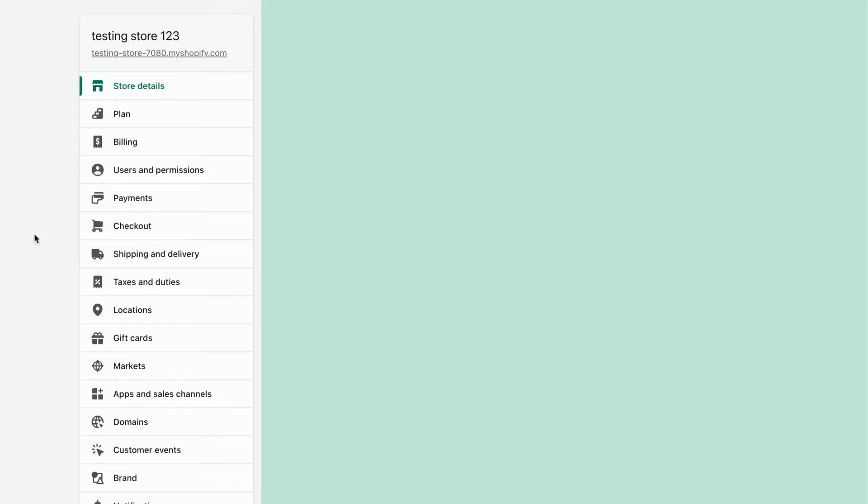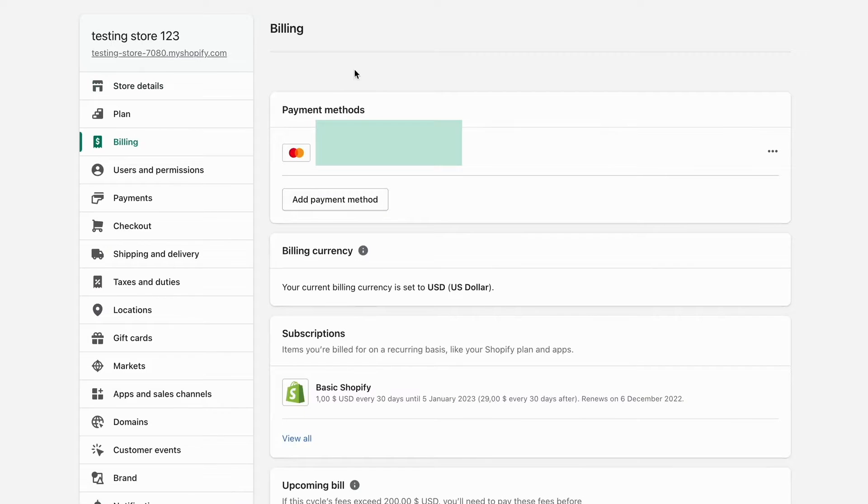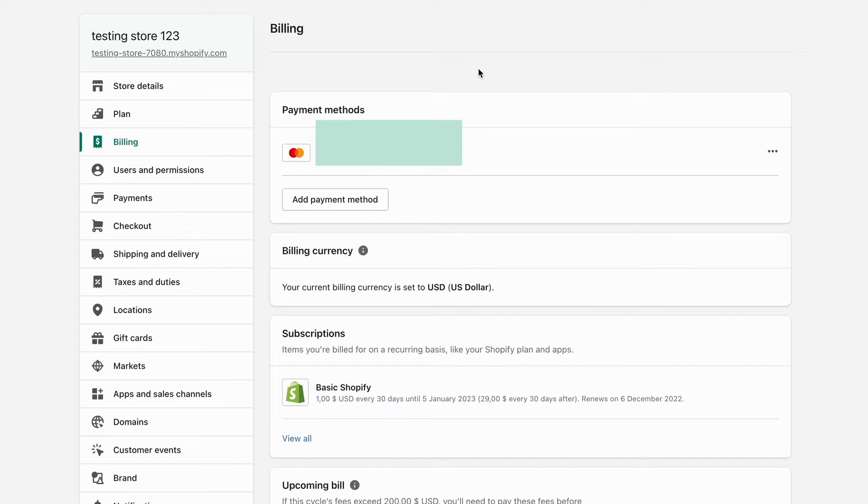After that, we need to click right here where it says billing. Click on billing, and in here you should be able to see your payment methods that you have on Shopify right now. Then what you need to do is click on these three dots.